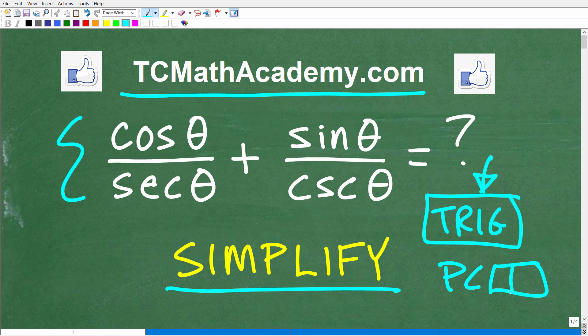We want to simplify this expression as simple as we can get it, and this is going to simplify pretty nicely. The great thing about this is that there's not just one approach you can take, but you do need to have some knowledge of trigonometric identities. If you could do this, go ahead and put your answer into the comment section. I'm going to show you the correct answer in just one second, then walk through this step by step.